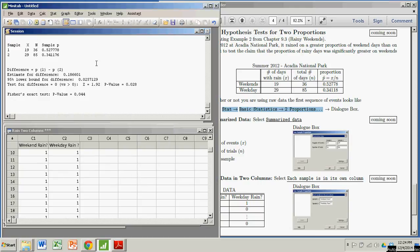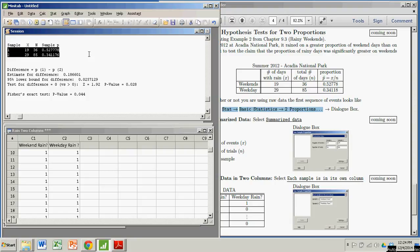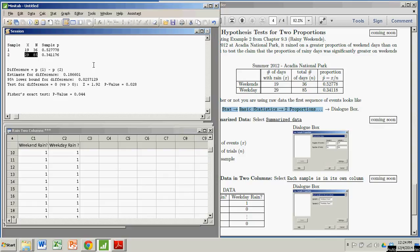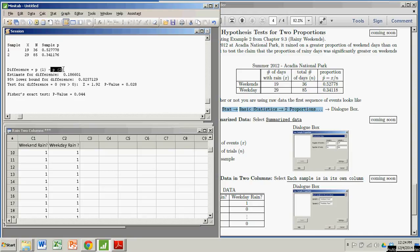And the first thing it does is sort of reiterate the information that we entered. The number of successes, the number of trials for sample one. The number of successes, the number of trials for sample two. It is giving you proportions from sample one, which was weekends, minus proportions for sample two, which is weekdays.